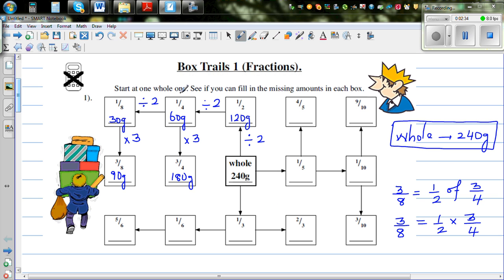Or if you do half of a quarter, you get eighths. So half of three quarters is three eighths. And that's how you can check that this does make sense.